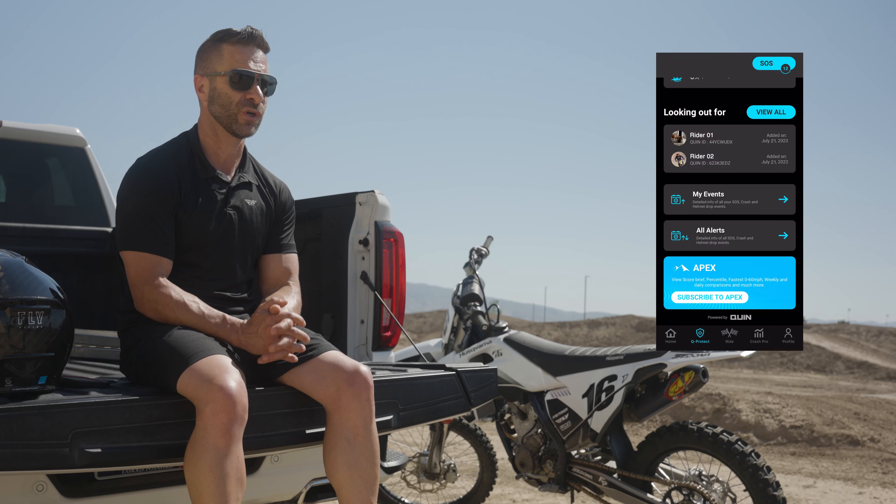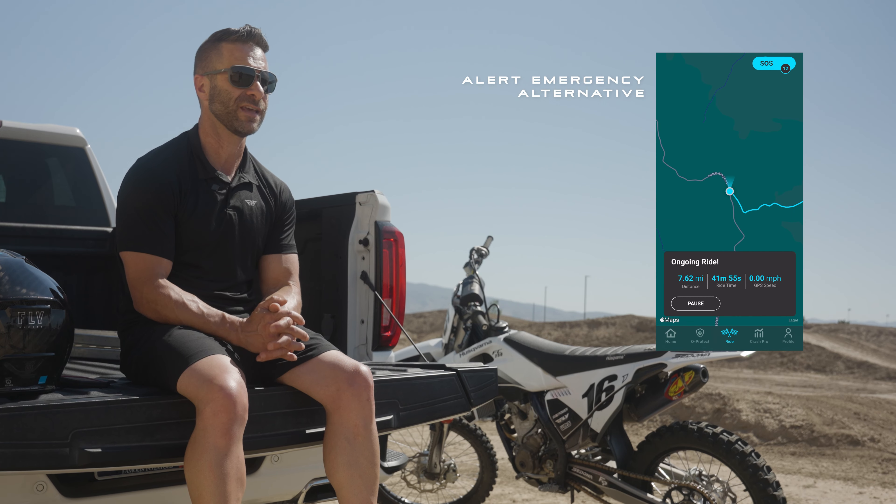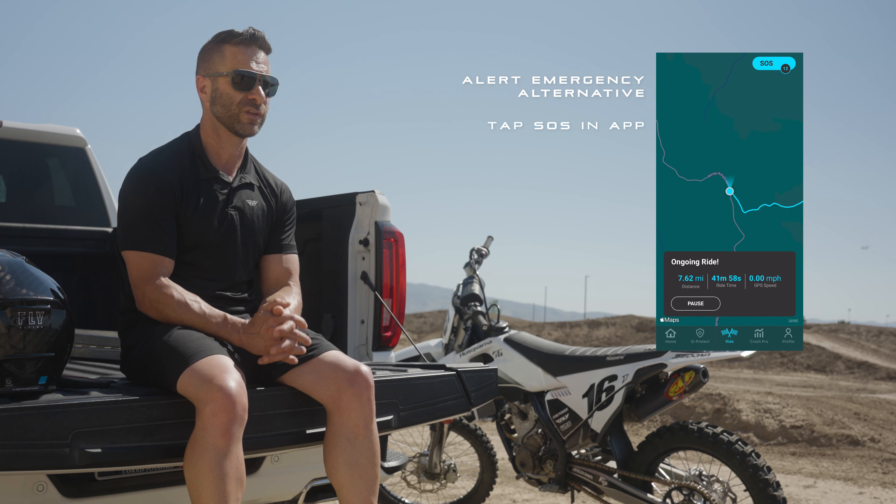If you're in a crash that does not involve your Formula S helmet and you still need assistance, you do have options. You can tap the helmet four times and it will notify your emergency contacts. You can also go inside the app and hit the SOS button in the top right for the same response.